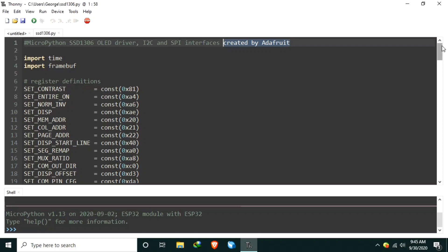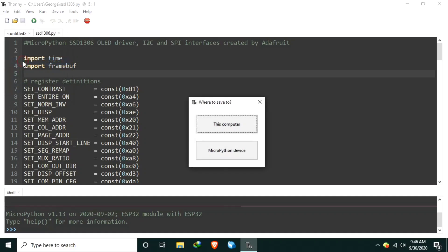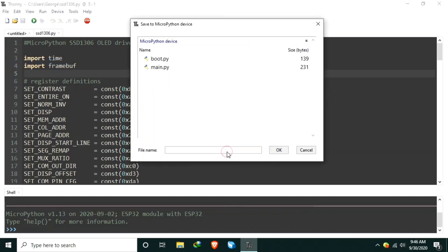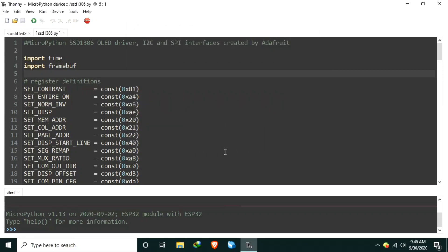To do that, in Thonny Python, we just need to open the library file, which is the SSD1306.py, and just click file, and select save as, and select the MicroPython device. Let's name it ssd1306.py. Let's hit enter, saving, and now the library is written in MicroPython root directory.